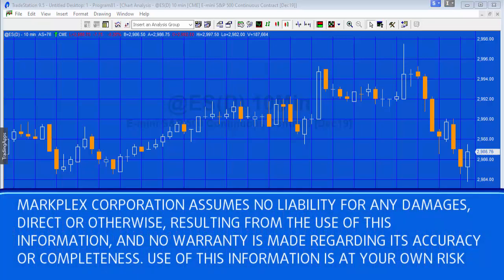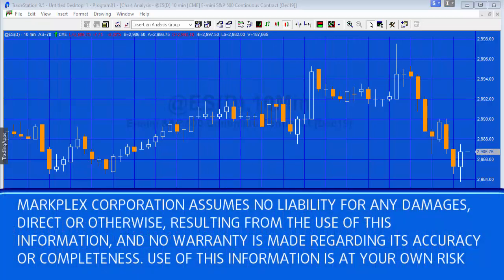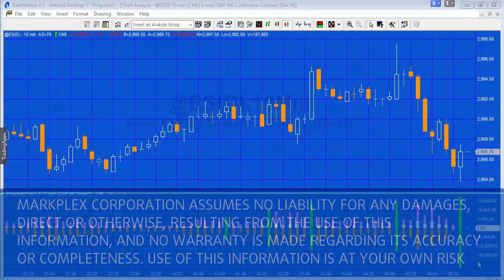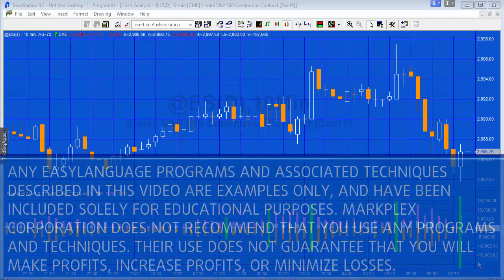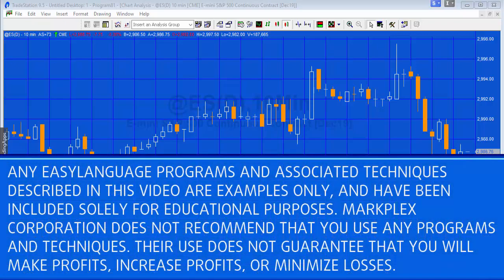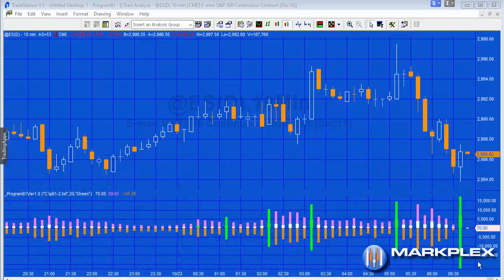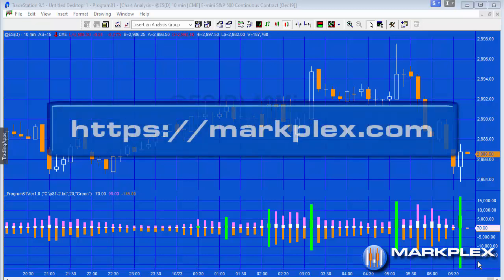Hello and welcome to Program 81. This program, like its predecessor Program 80, is based on the time and sales provider. So if you're interested in the time and sales provider, this would be a good one to study and maybe develop something of your own.